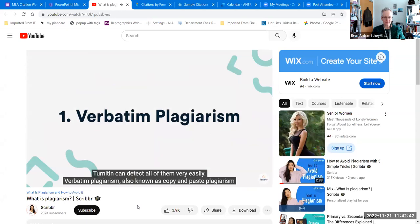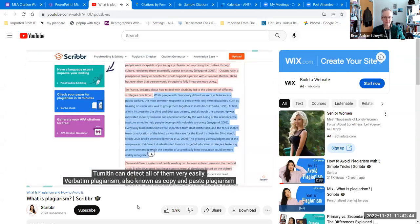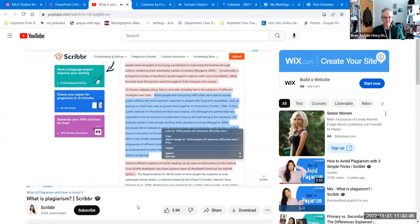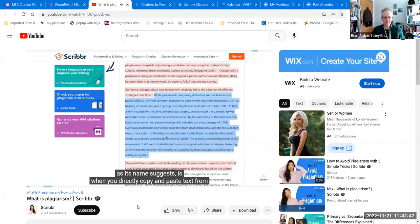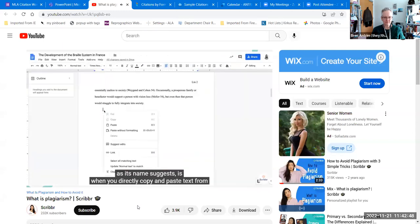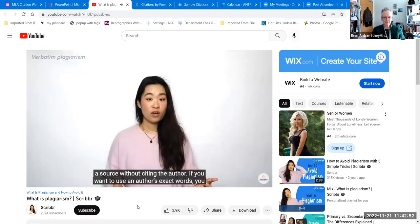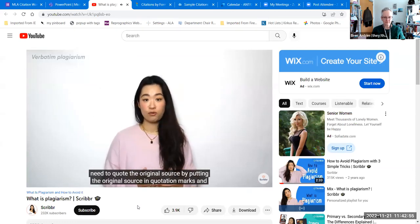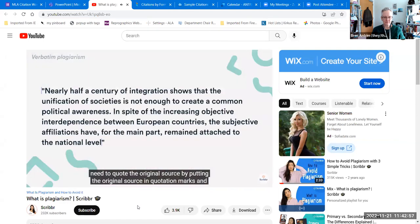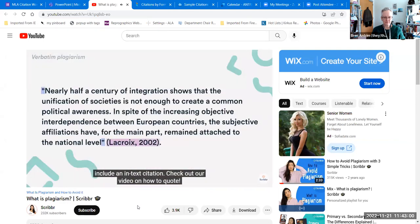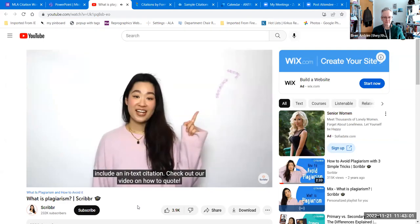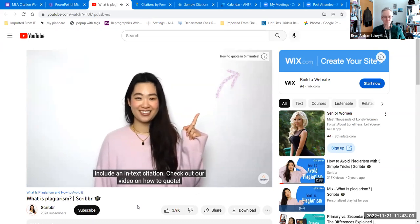Verbatim plagiarism, also known as copy and paste plagiarism, is when you directly copy and paste text from a source without citing the author. If you want to use an author's exact words, you need to quote the original source by putting it in quotation marks and include an in-text citation.